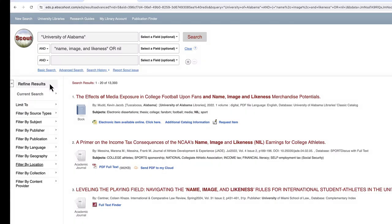Hi, my name is Connor Mulhern, and I'm a librarian at the University of Alabama. I'll be addressing limiters and what effects they have on our search results in Scout.